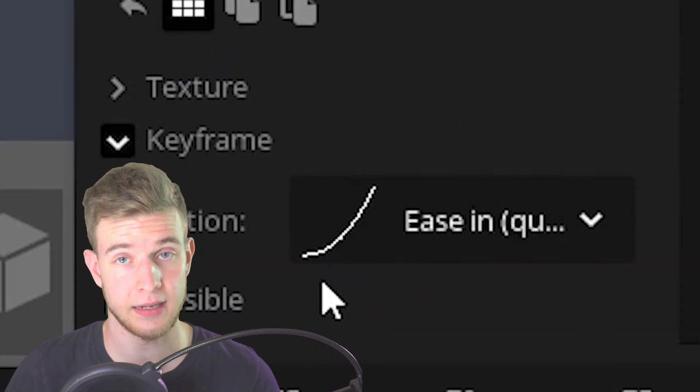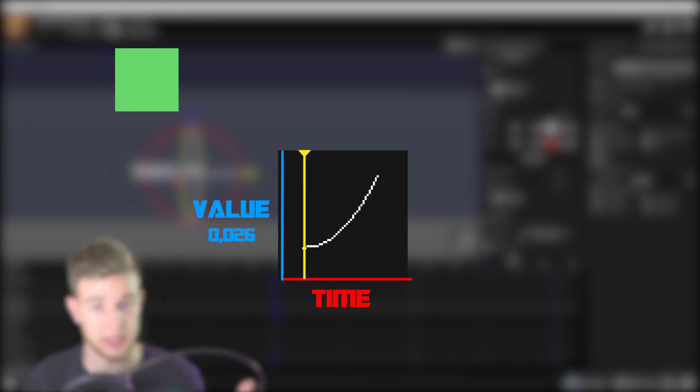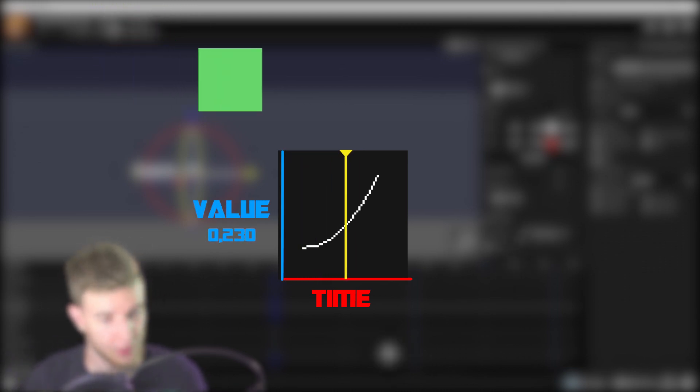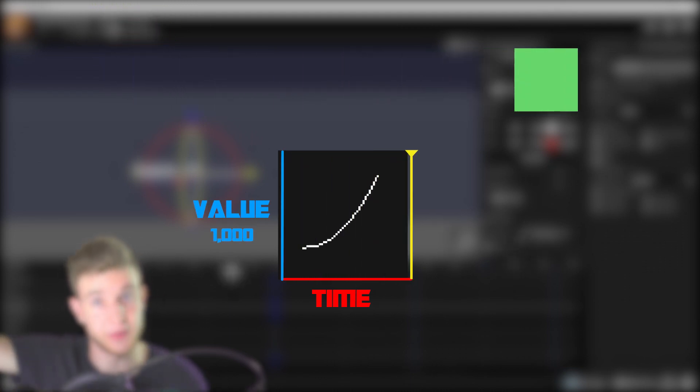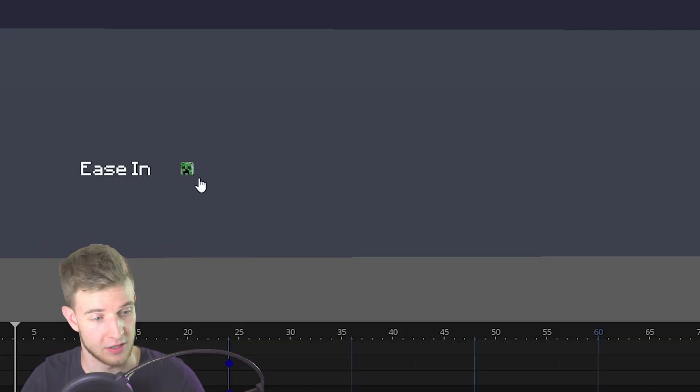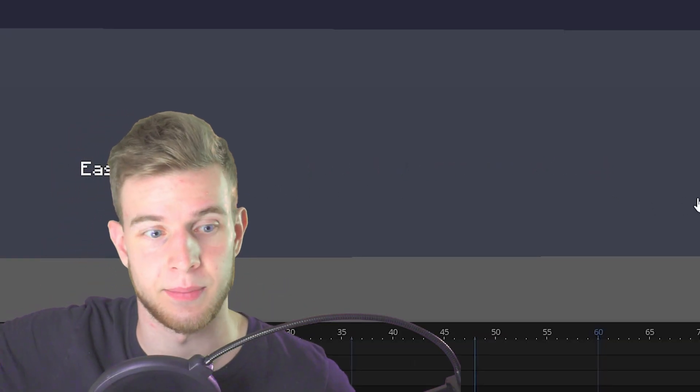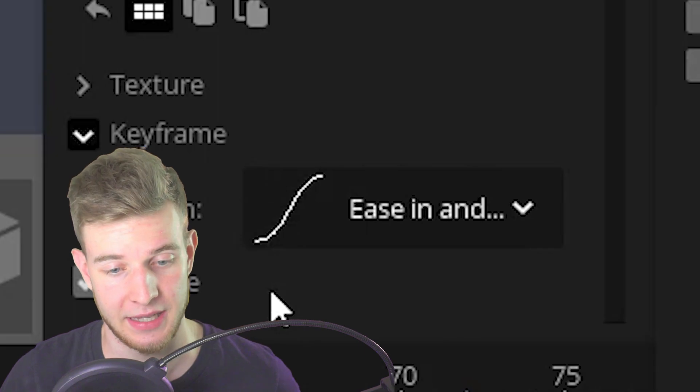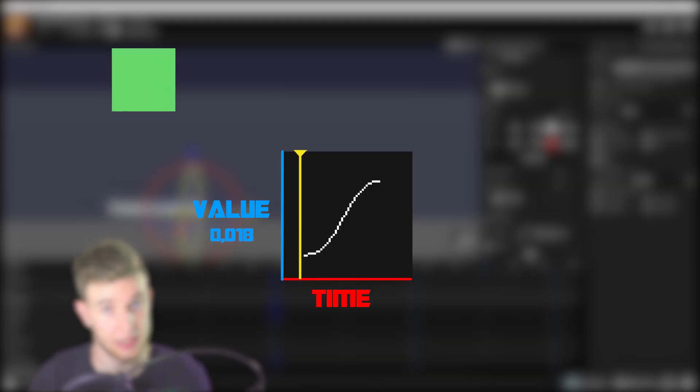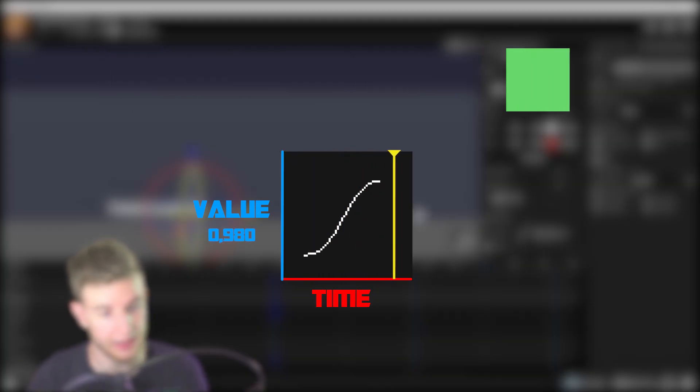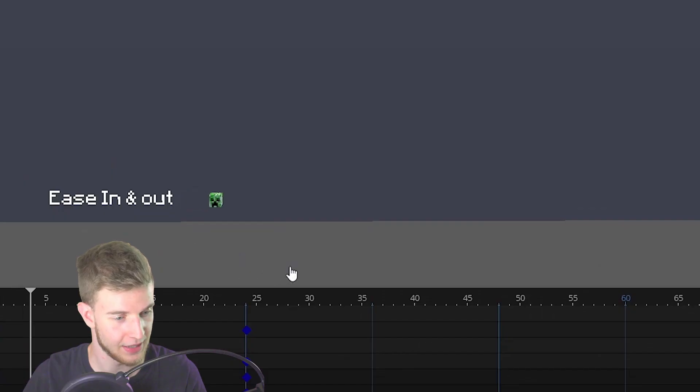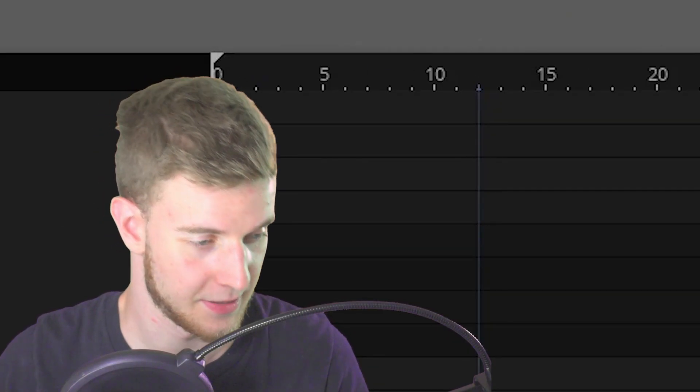If we focus on ease in, it's quite the opposite. As time is passing, not much motion is being applied and then it gradually speeds back up to the same point. So it starts slowly and then speeds up. And finally ease in and out, which looks like this, is gonna start slowly then speed up and then slow back down again. If we play this, that's exactly what happens.